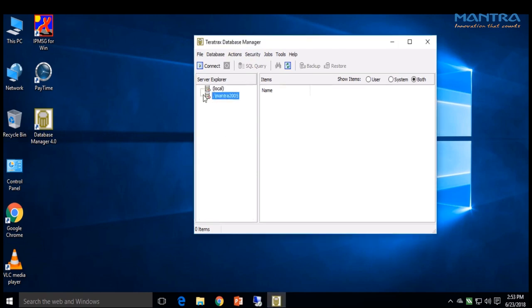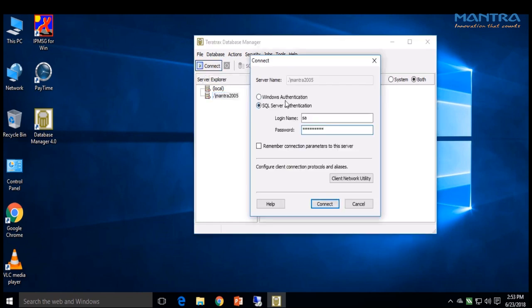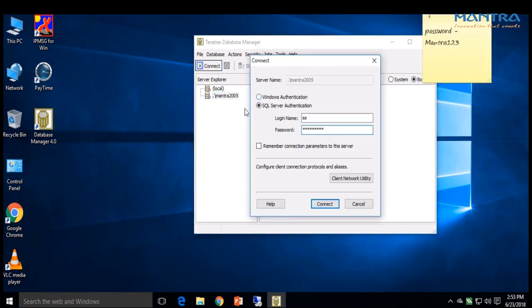Then press Connect. Now enter the password: mantra123, with capital M.